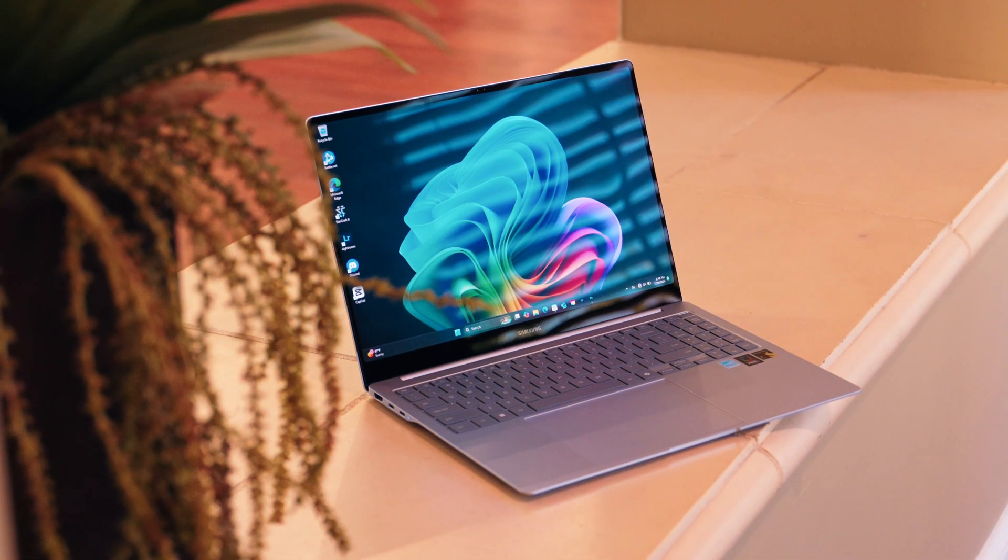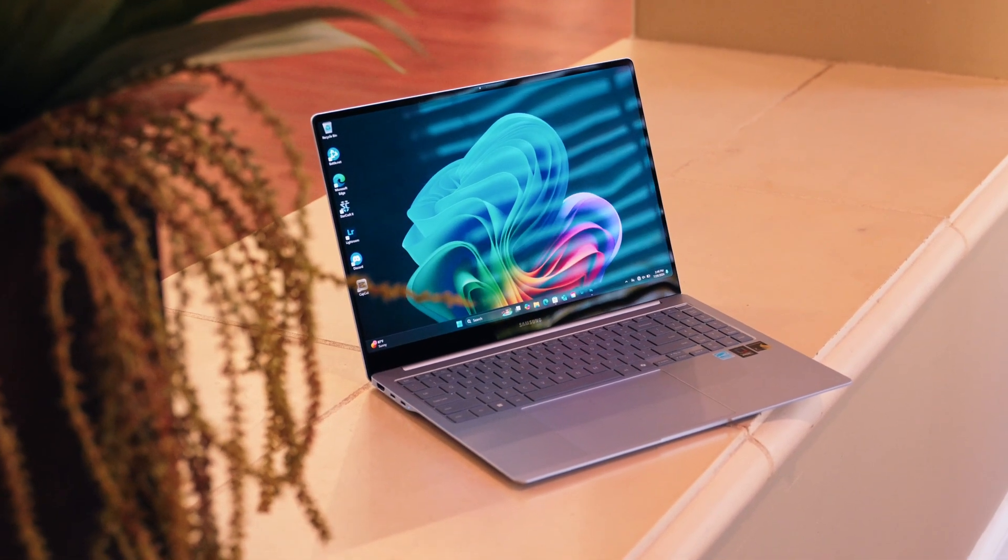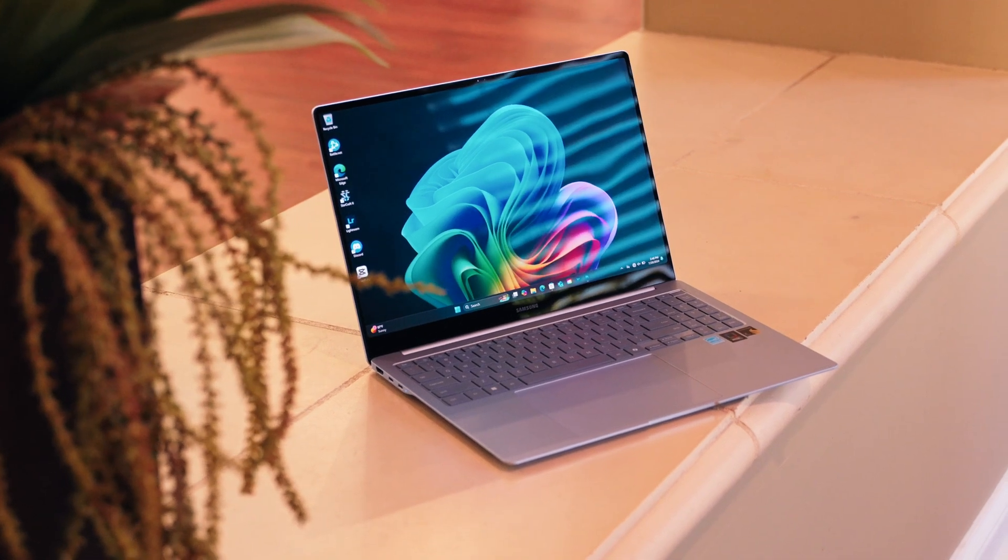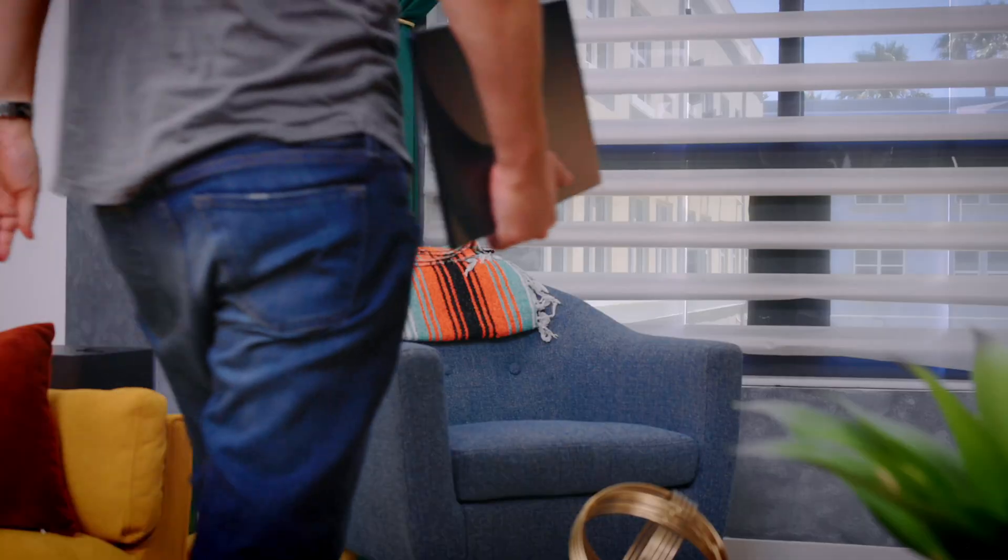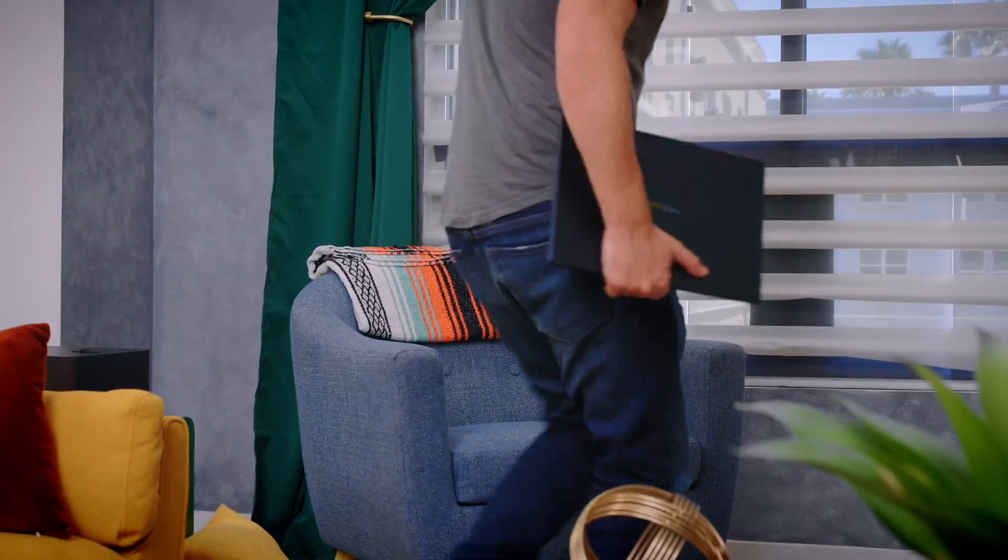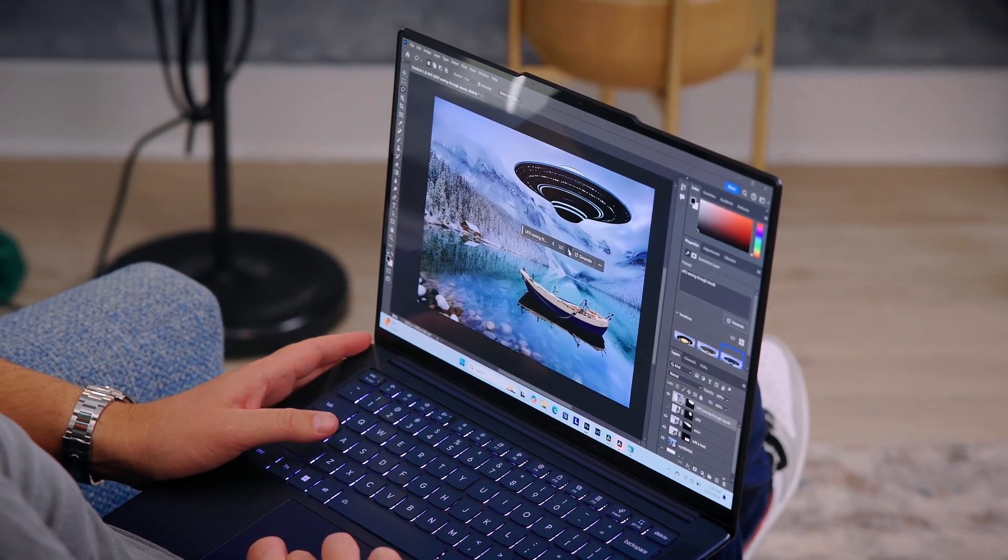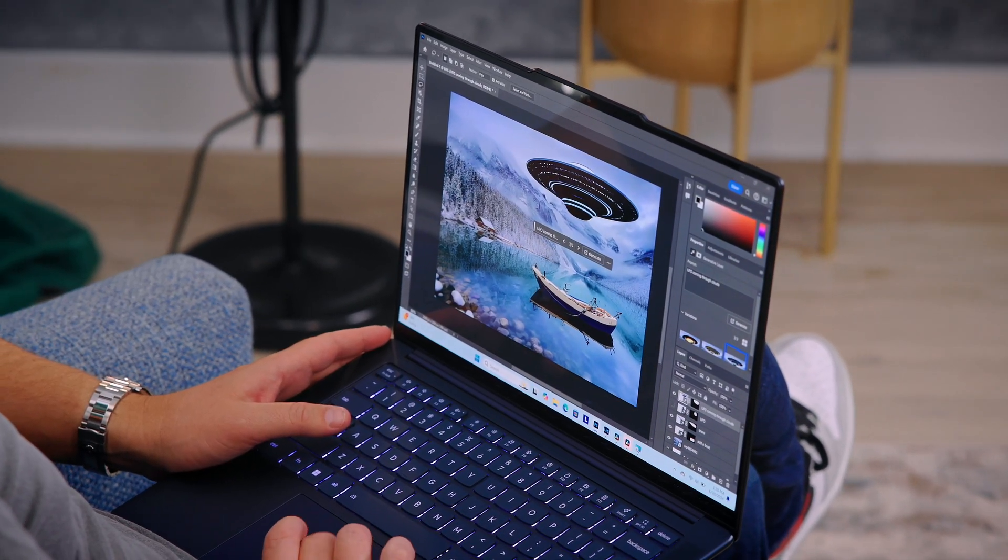All right, so if you haven't heard the news, the TLDR on the Snapdragon X Elite is that it is the latest and greatest platform from Qualcomm. It's going to completely transform the future of Windows laptops. And that's not like hyperbole speaking. This is really a transformative bit of technology that has finally made its way to consumers.